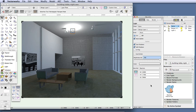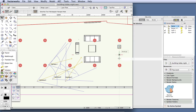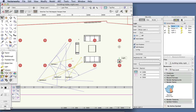Switch to top plan view, make sure the light is selected, and now duplicate that light and move it down to about here. Switch back to saved view 1 and render again with realistic interior fast.